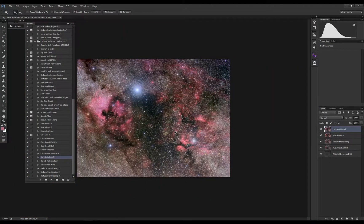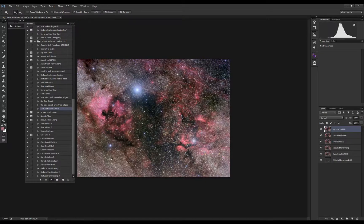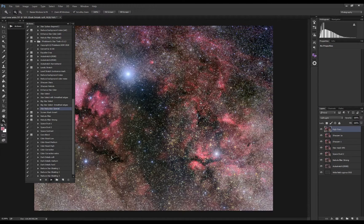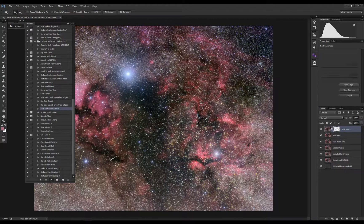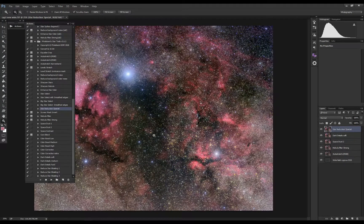The nebula is looking pretty good now. I'm going to focus on the stars and reduce them a bit. I'll be using the star reduction action from the same action set, as well as a technique from Adobe RAW. That's the first part of the star reduction.